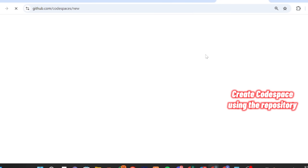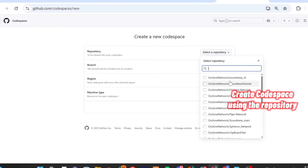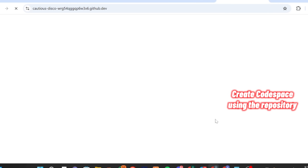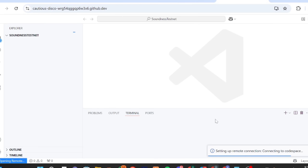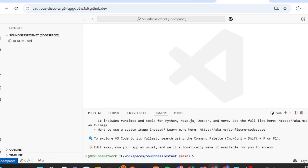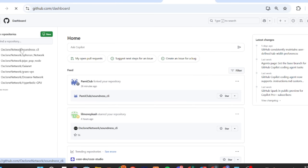Once the repository is created, come here to 'Create codespace' and click 'Create your codespace'. Select the repository we just created, click on it, and create the codespace. Note: this step is only for people who are creating a codespace for the first time, or whose previous codespace was deleted. If you already have a codespace, you don't need to create a new one.